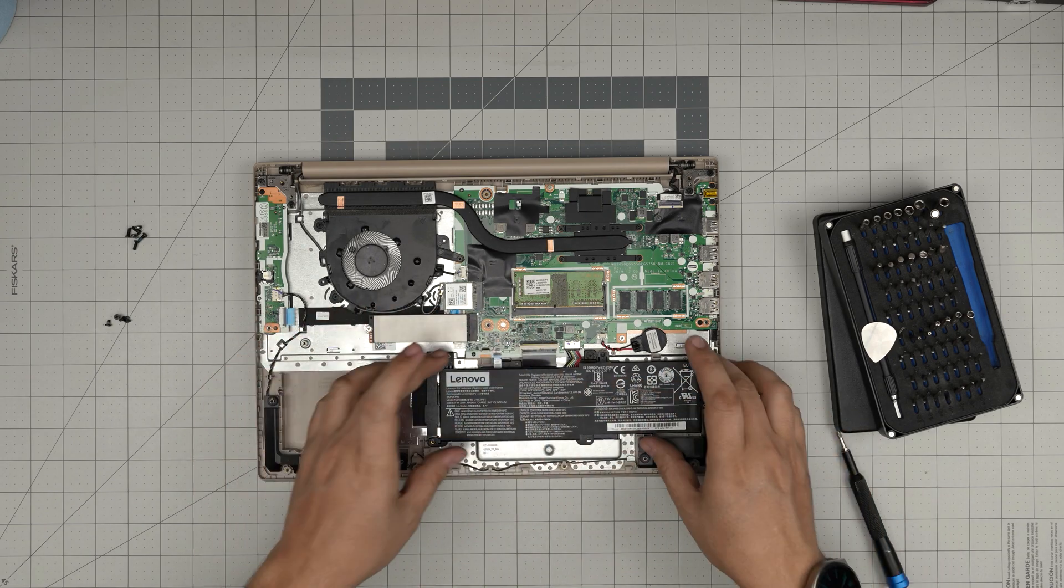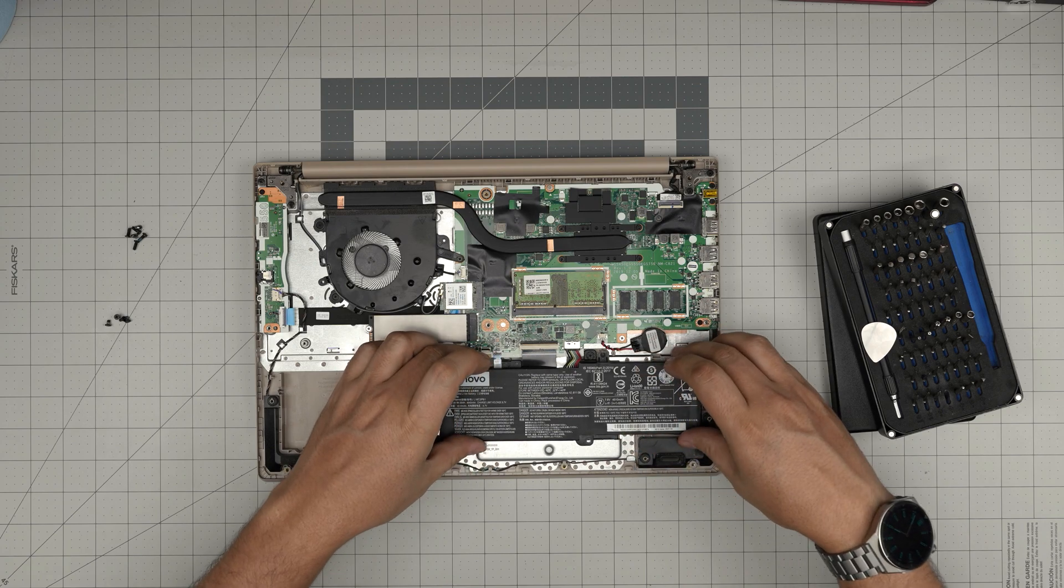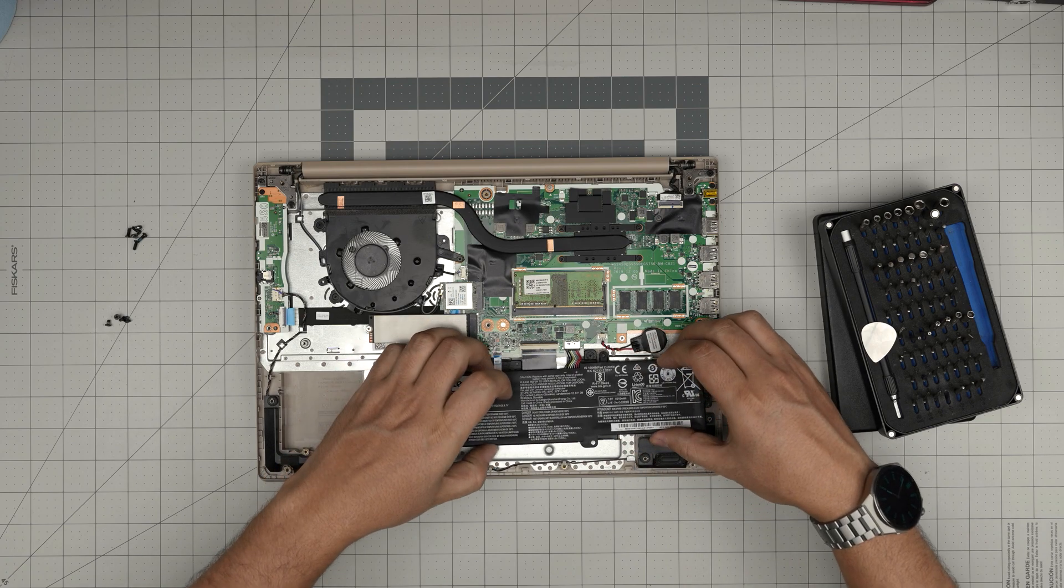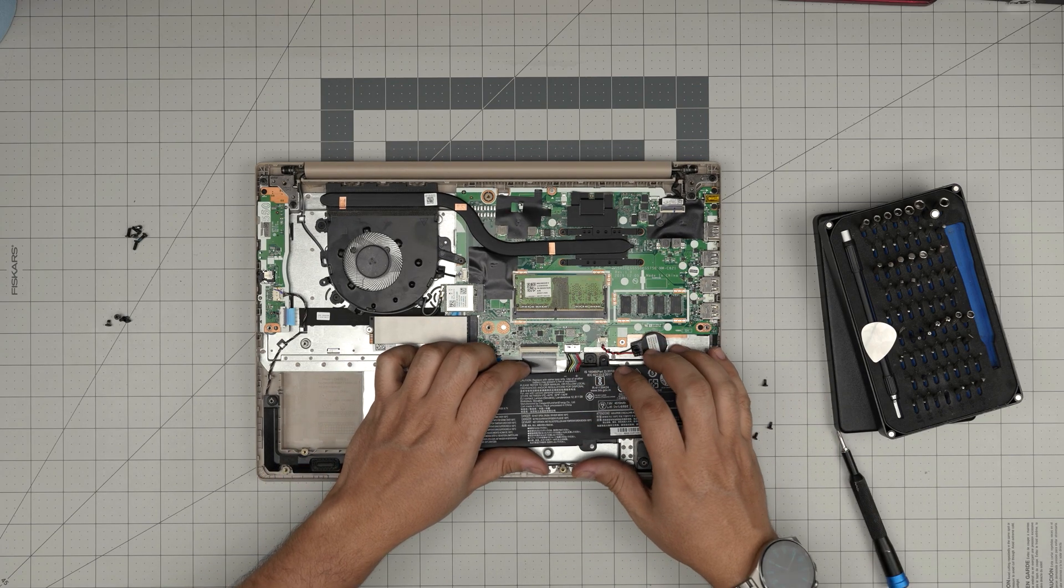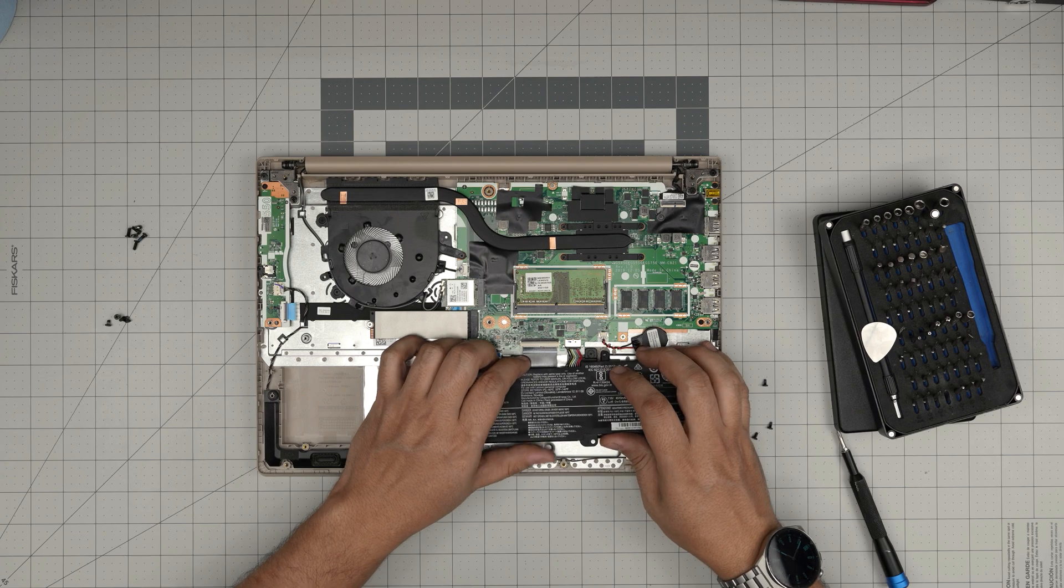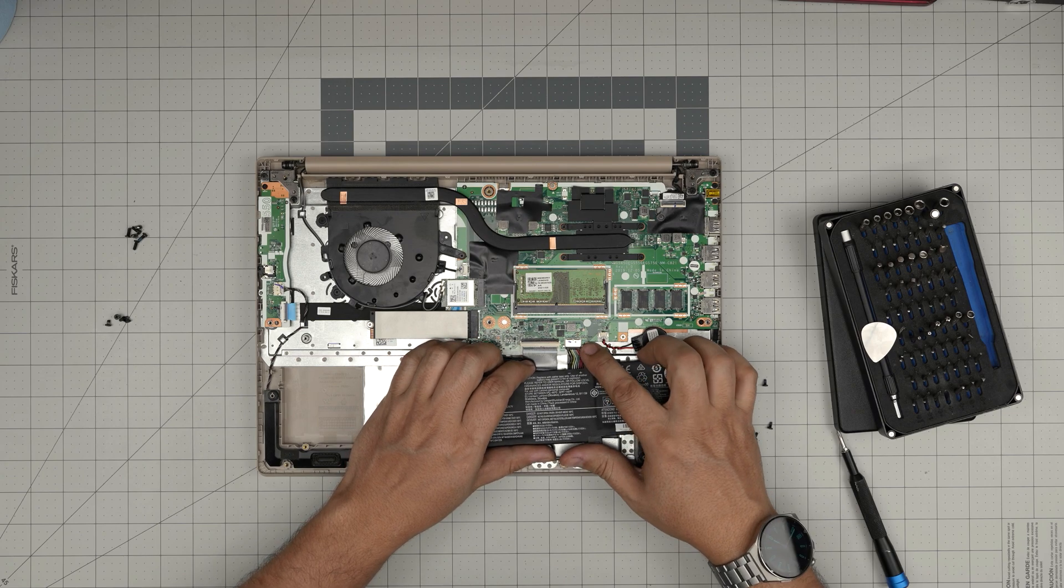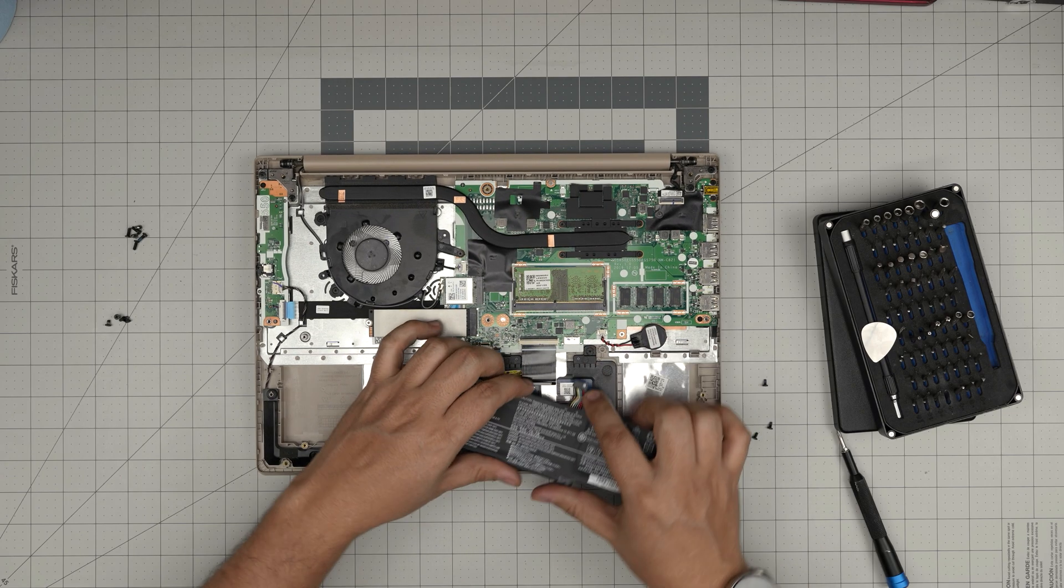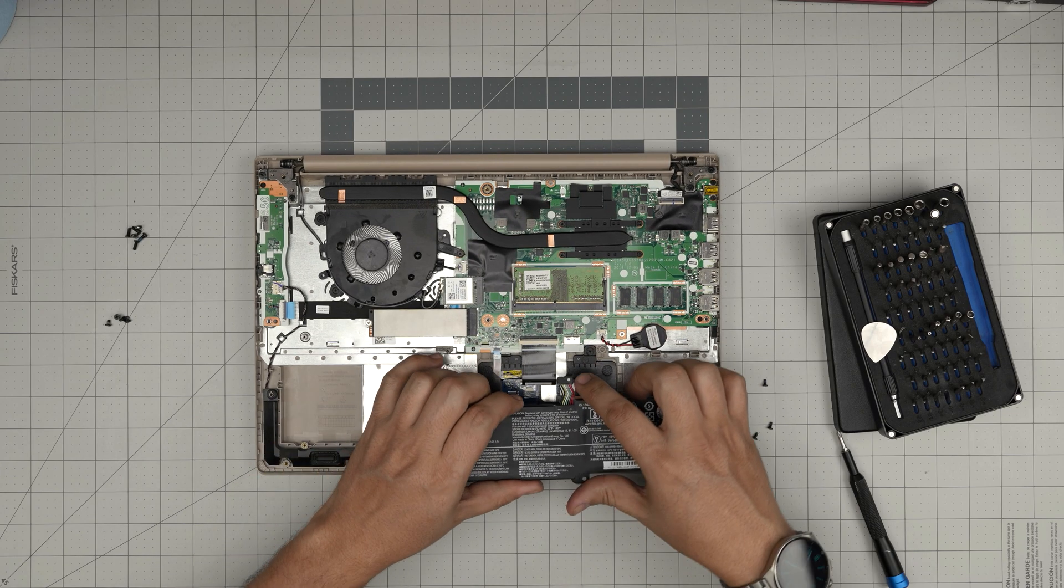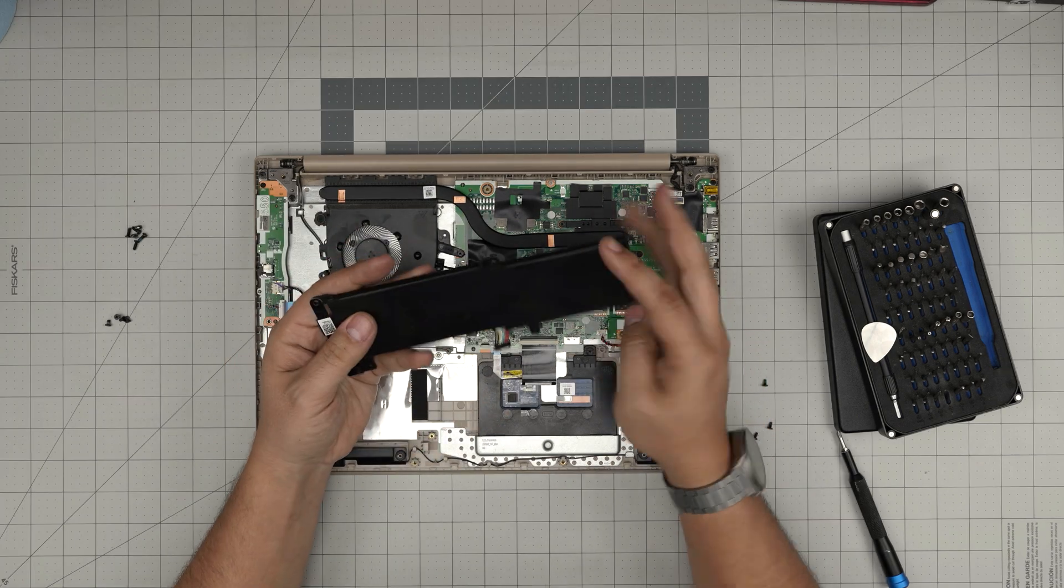And then simply just grab the battery, bring it up about one centimeter, hold it, and then slide it towards the front end of the laptop. Slide it evenly—make sure the jack comes up evenly. Don't go sideways. That's how you can remove it.